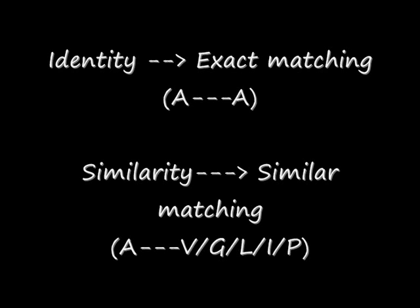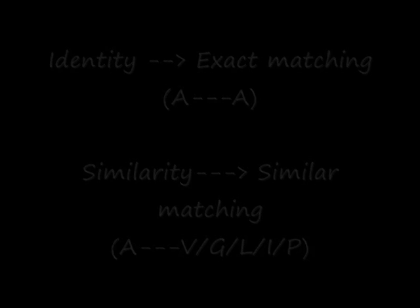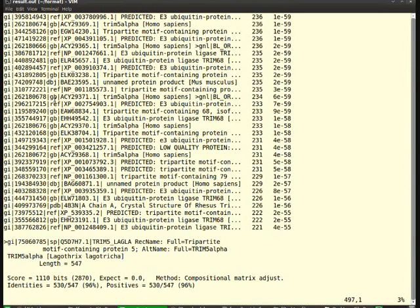Being a biologist, the other terms identity and similarity might be well known to us. Anyhow, I will repeat again. Identity means alanine matches with exactly alanine, so A matches exactly with A. That is called identity. If alanine matches with some other hydrophobic amino acids like glycine or valine, that corresponds to similarity.